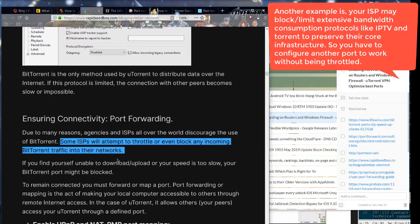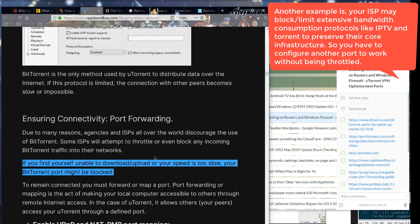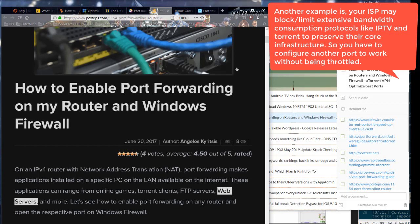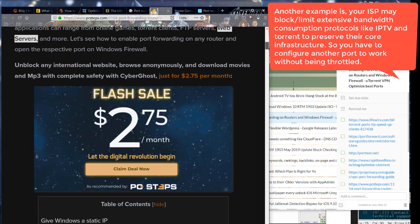Another example is your ISP may block or limit extensive bandwidth consumption protocols like IPTV and Torrent to preserve their core infrastructure. So you have to configure another port to work without being throttled.